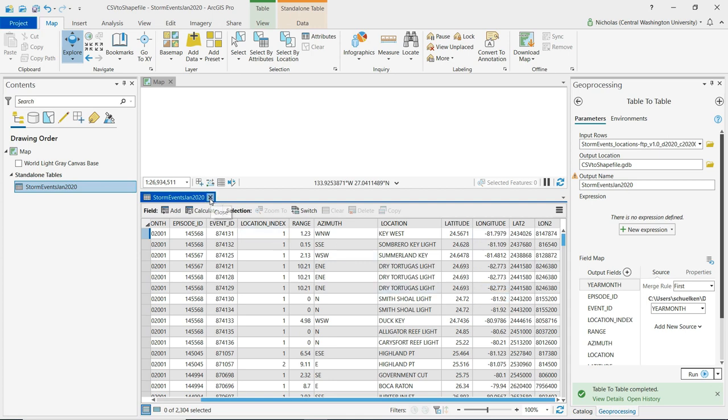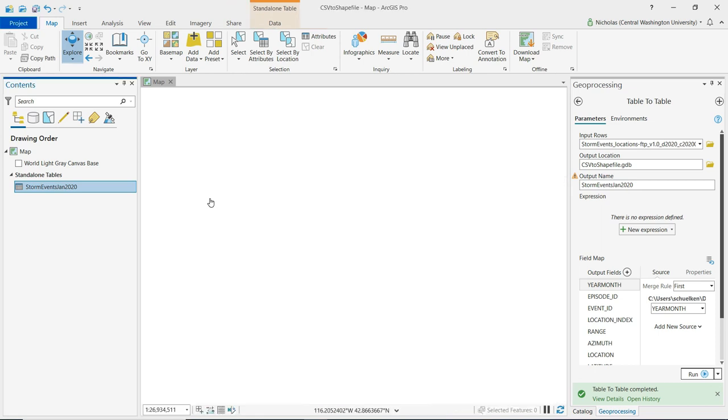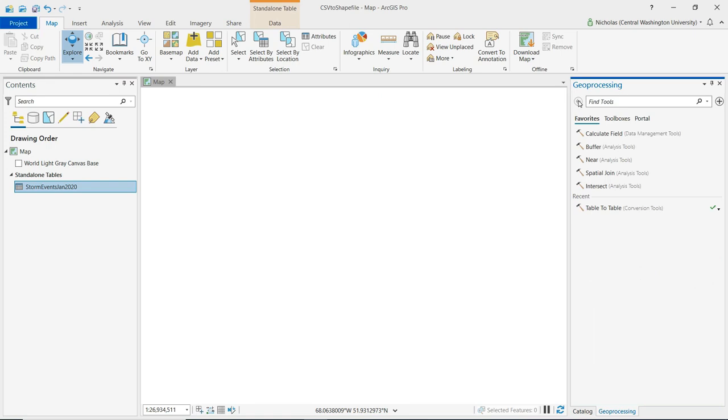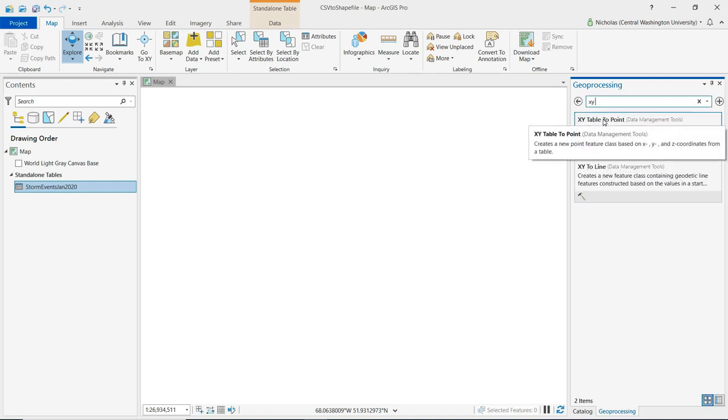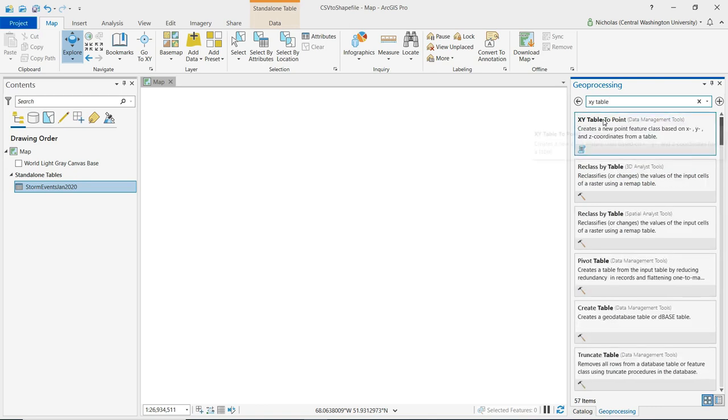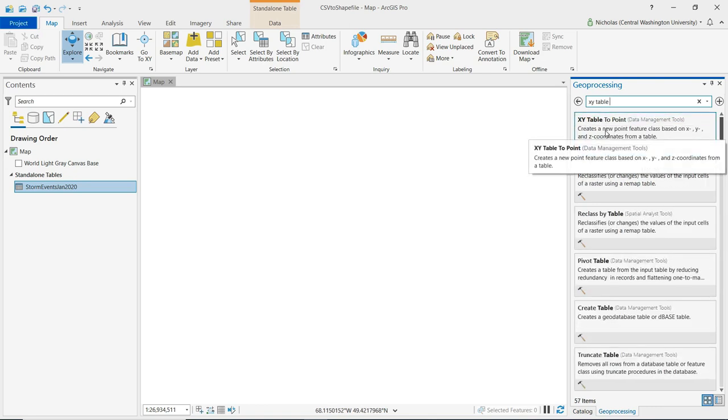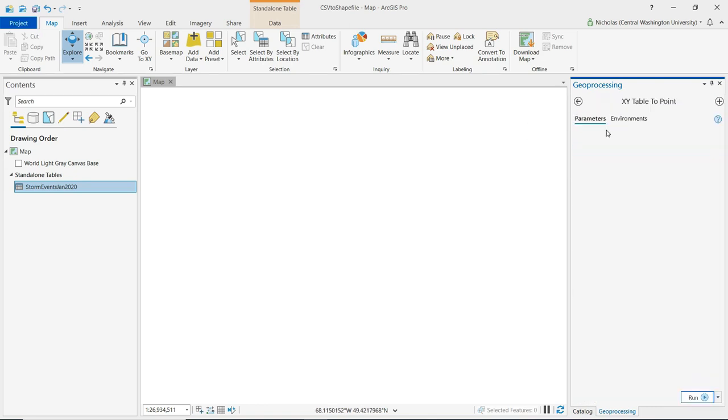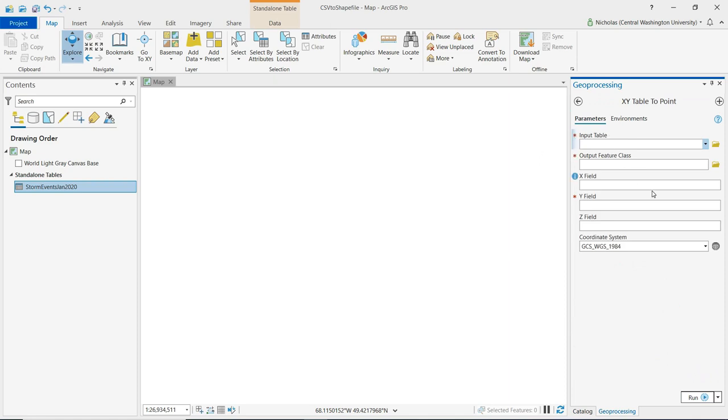So let me close this table and in order to convert those coordinates into points, click the back button on the geoprocessing pane there and in the search field there we want to look for a tool called XY table to point. So I start typing it in we see that it's appeared here at the top so I'll click on that to open it up.